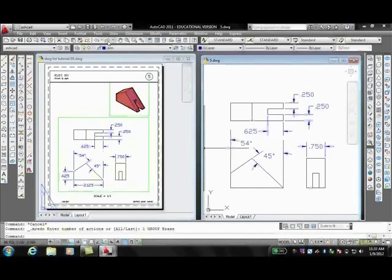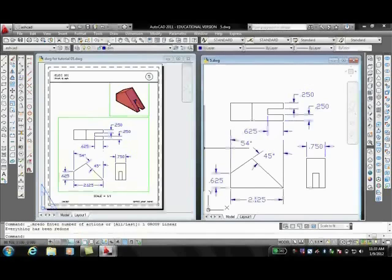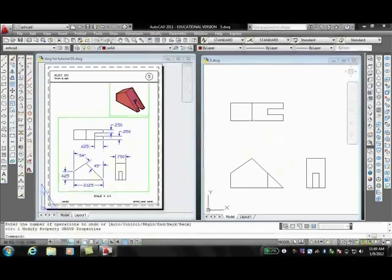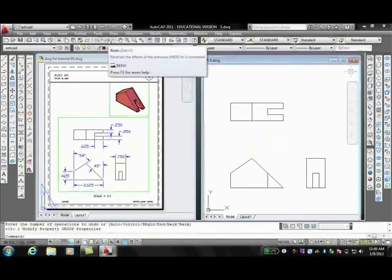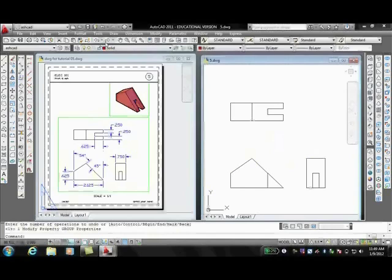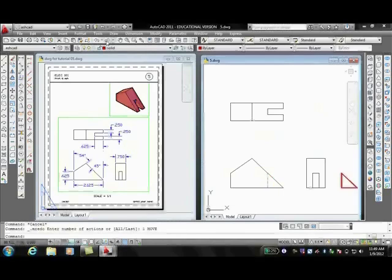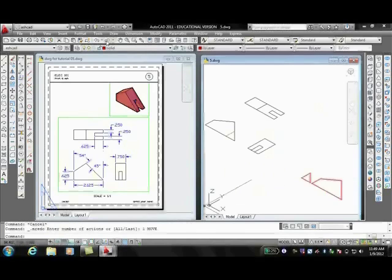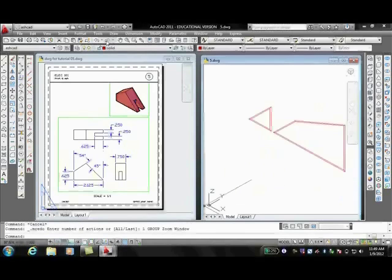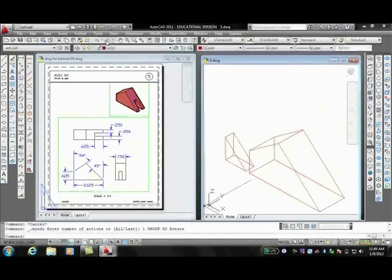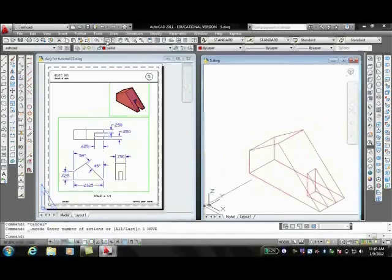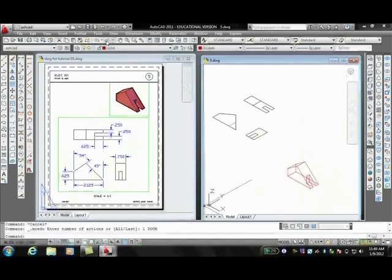You can also use Boolean operations to create complex solid models. My tutorials show how to use the operations of Union, Subtract, and Intersect. The Union command defines a new solid that consists of volumes between two or more solids.